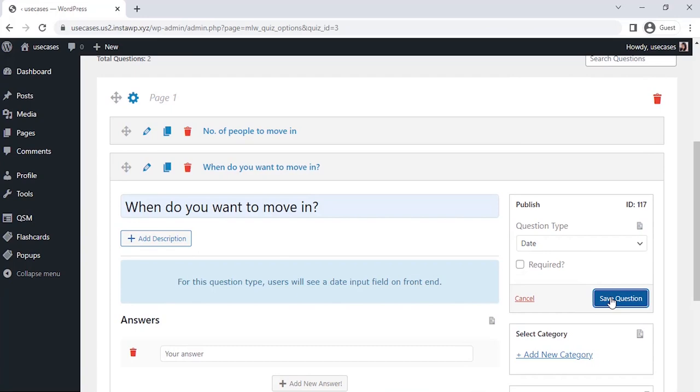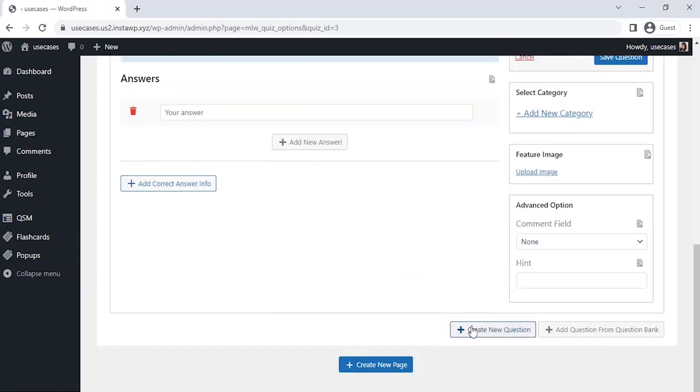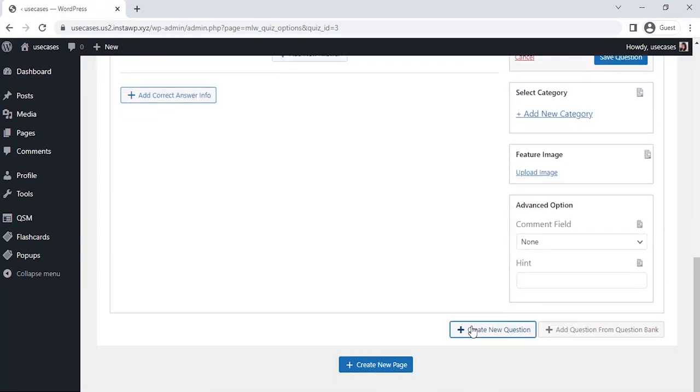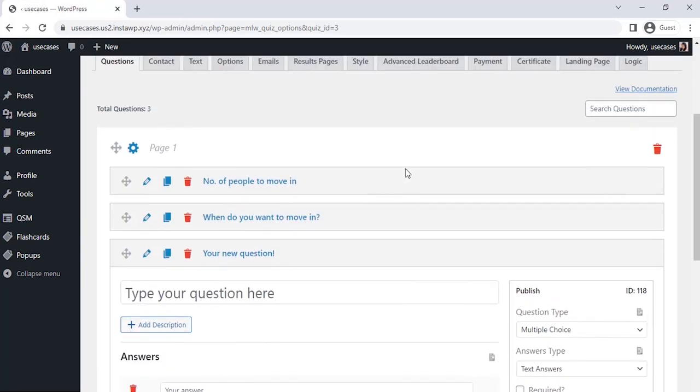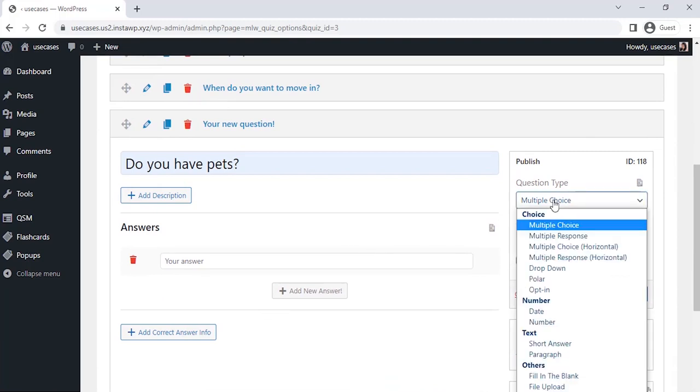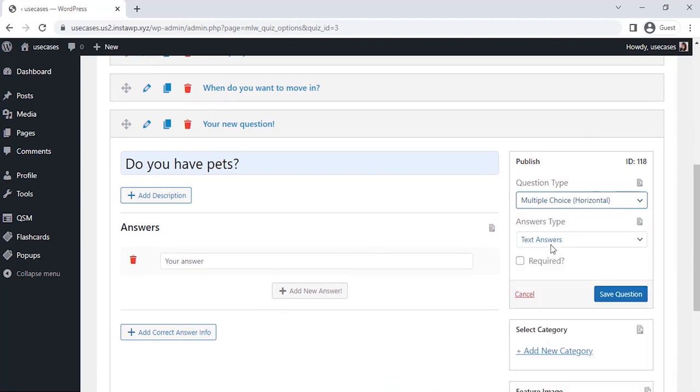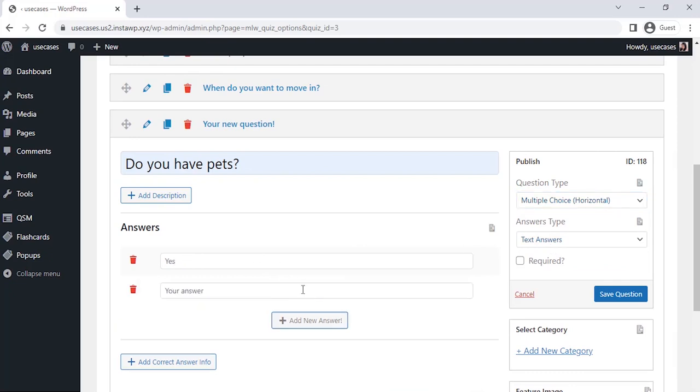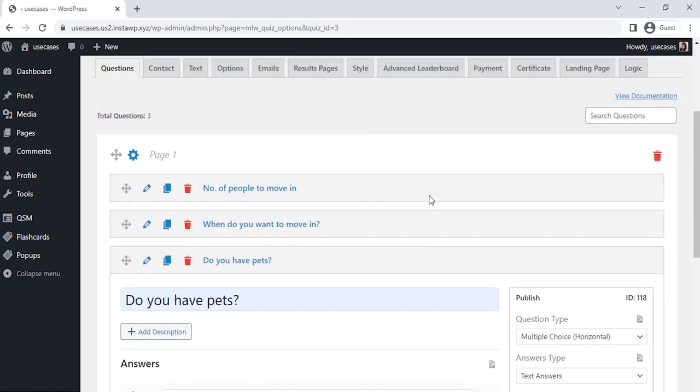Alright guys, let's go for another question by clicking on Create a New Question. Now in the third question, let's ask a question to know whether they have pets or not. Let's create this as a multiple choice horizontal format question so that our user could select the proper option. Let's add two options here for the users to choose from. Now all the questions are saved.